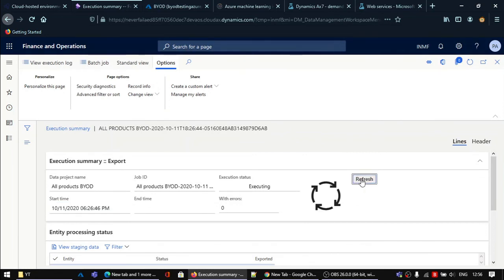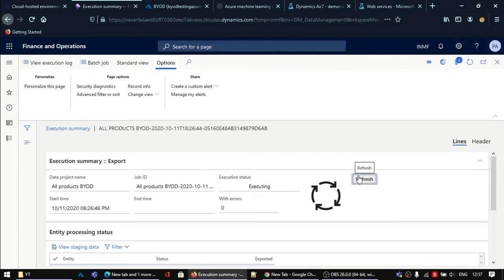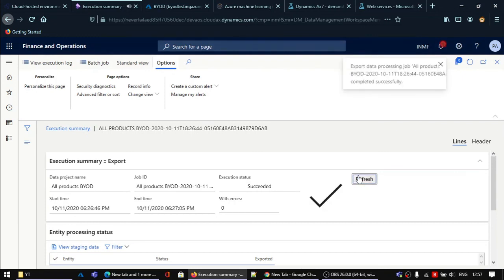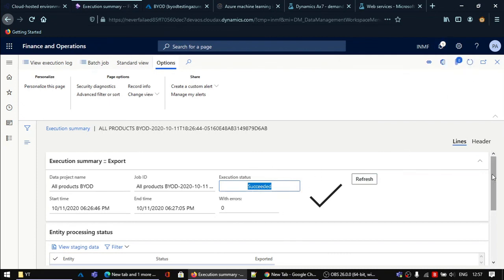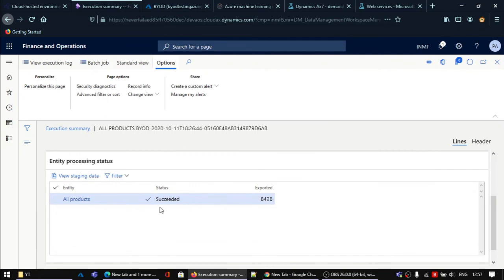You can see the execution status has changed to Executing. Now it is saying execution status Completed. Here you can see 8,428 records have been exported to our BYOD server.